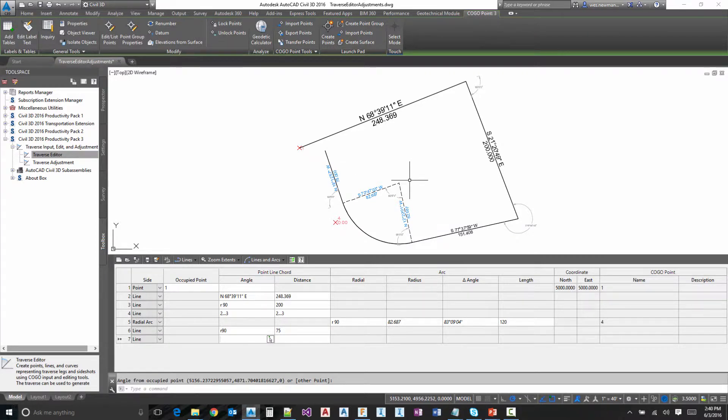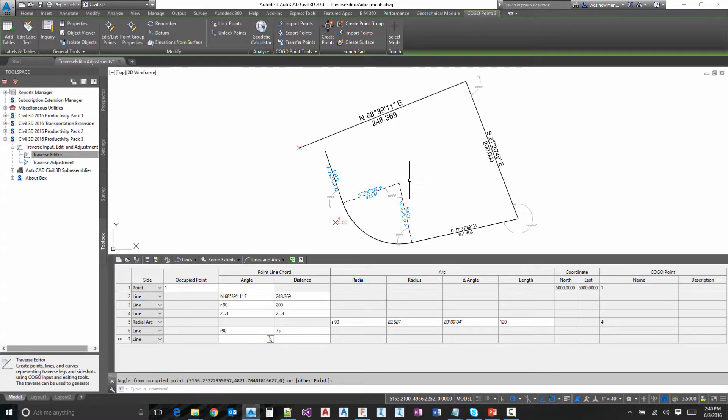So now that we've created a traverse, we're actually ready to take it to the adjustments and look at our closure error and apply one of the adjustment routines, but we'll be handling that in the next video. I want to thank you for watching this demonstration on the traverse editor found in Civil 3D 2016 Pro Pack 3.